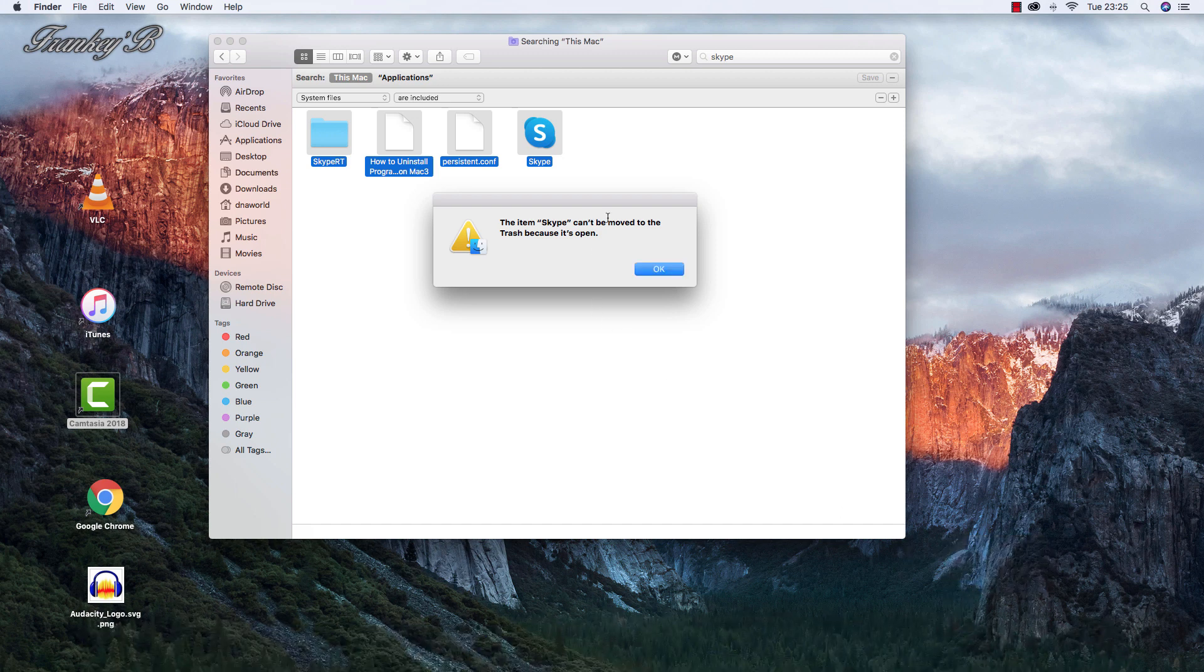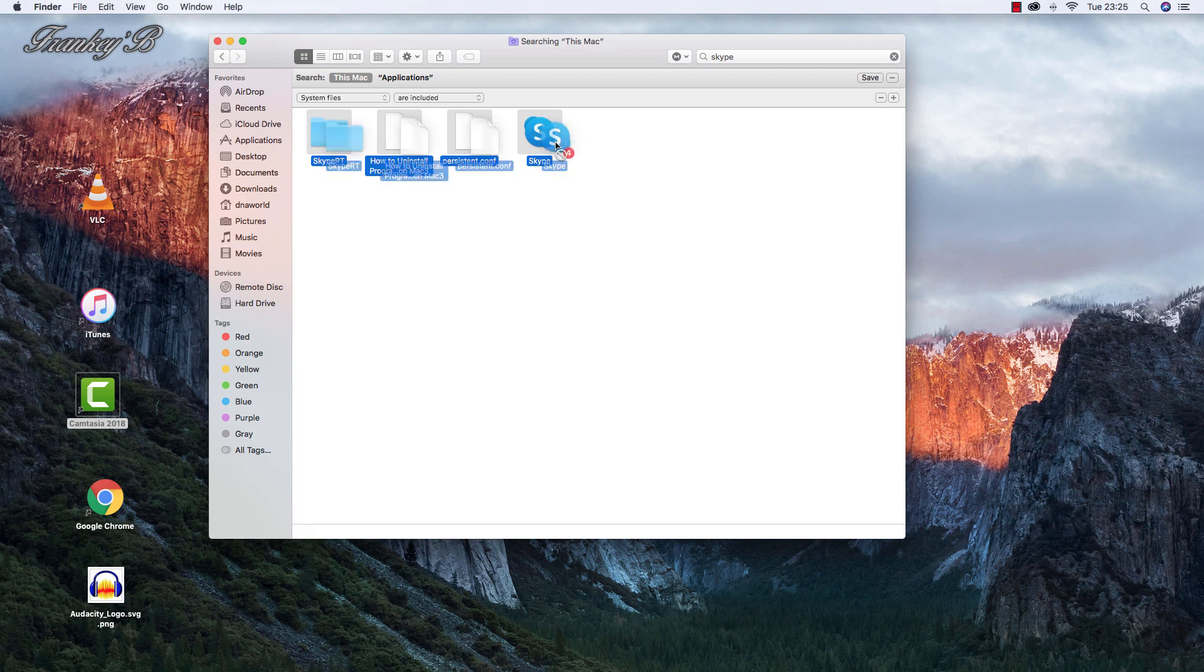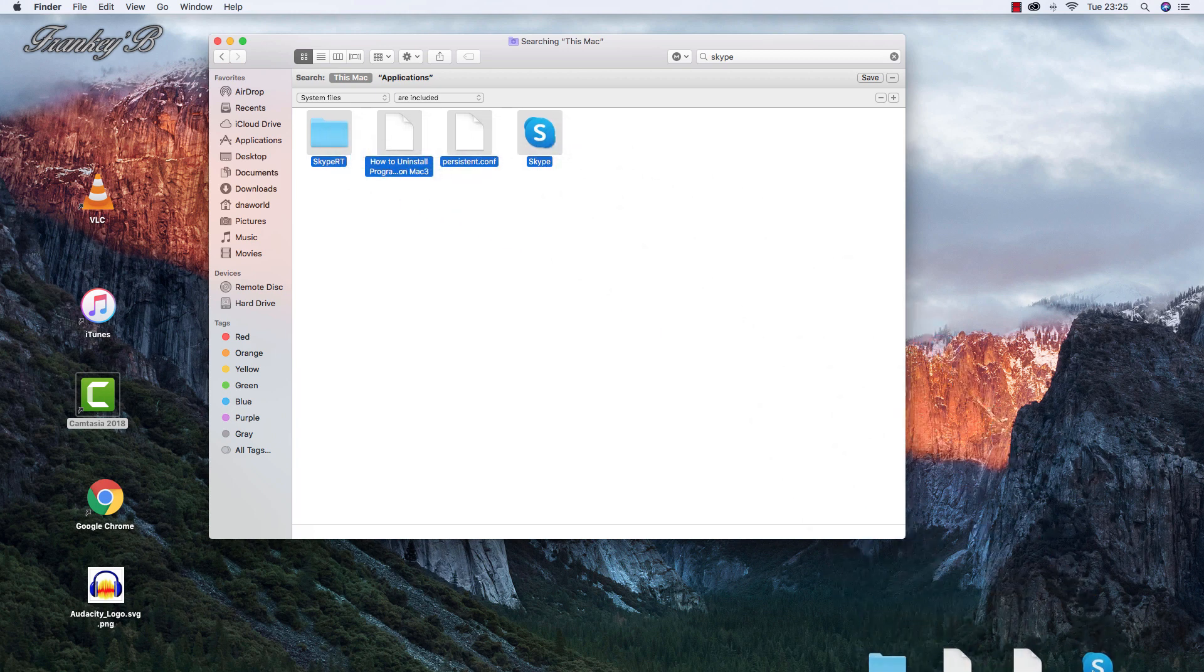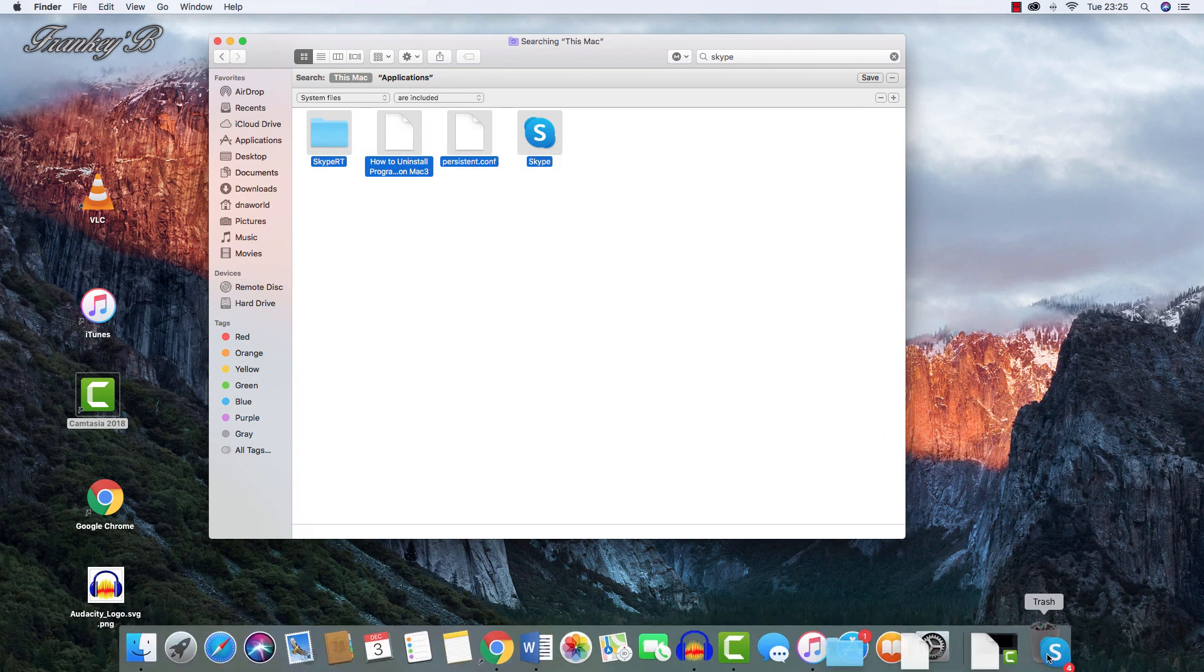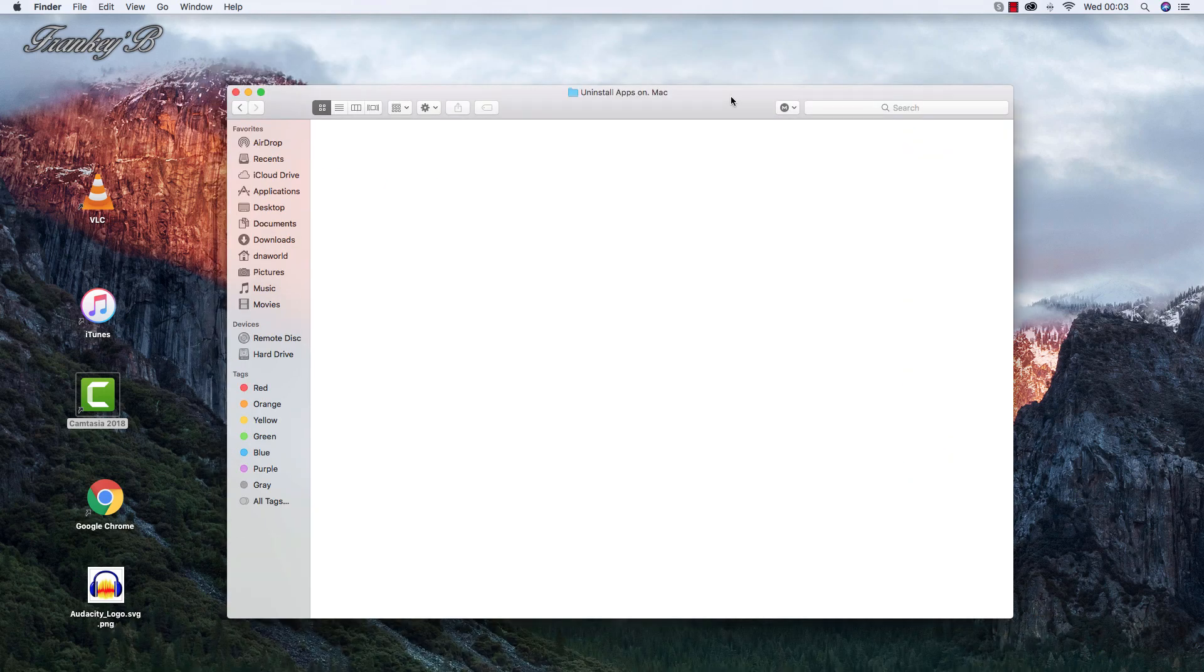And whatever files are left, just right-click and then select Move to Trash, or you could select them and just drag them to the trash. And that's it, they're done.